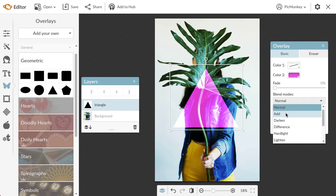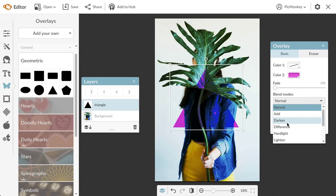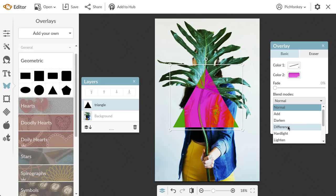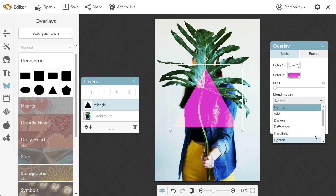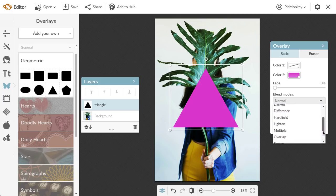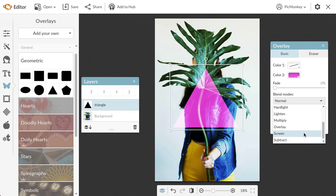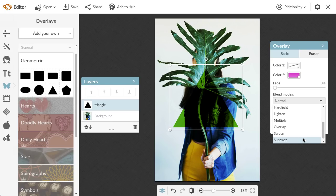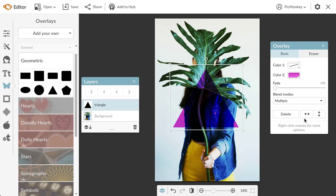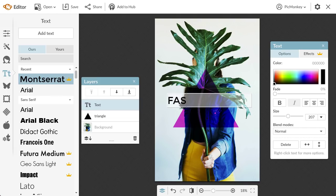Blend modes affect the way that the overlay interacts with the image behind it. Depending on the color of your overlay and the color of the image, blend modes could look different each time you use them, so I would suggest scrolling through them to preview what they look like. For this one, I'll go with multiply, which adds darkness to my image.